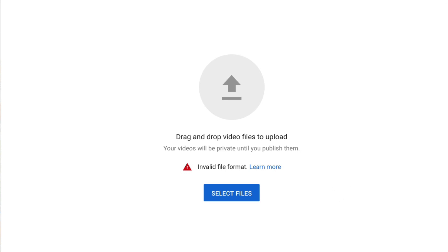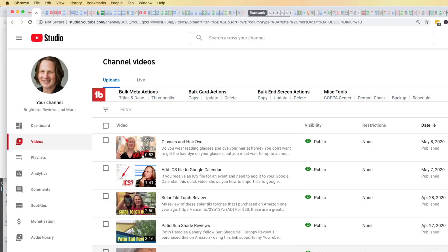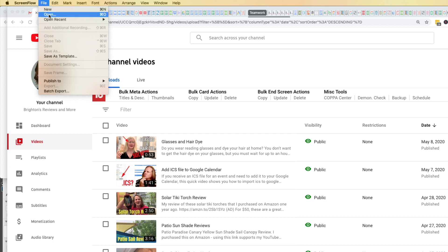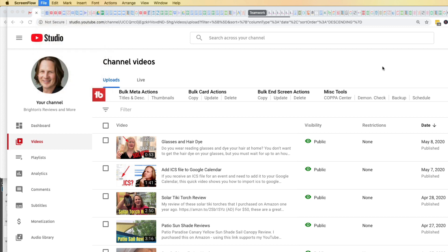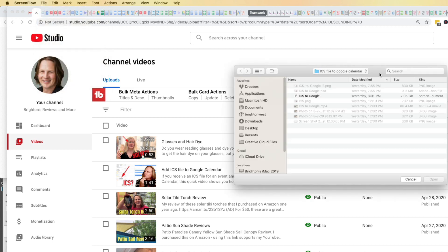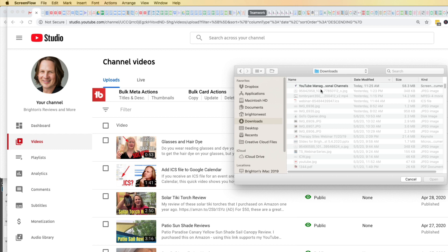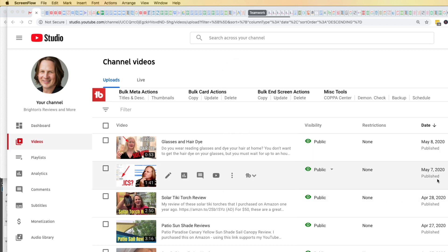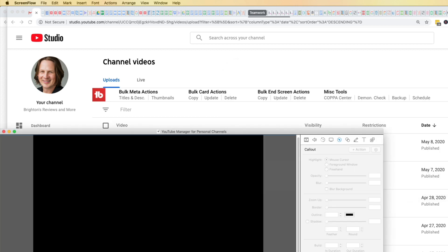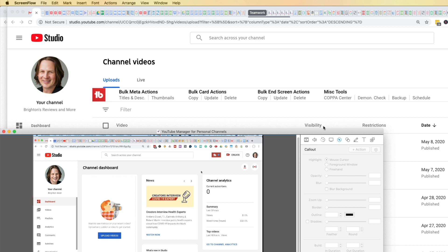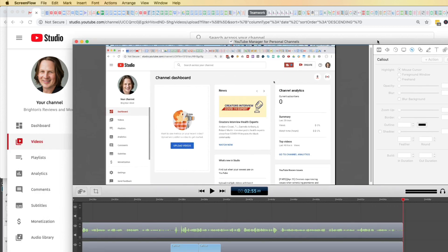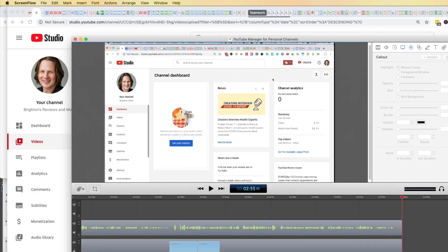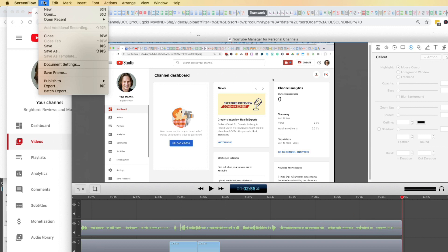I'm working with ScreenFlow in this example. If I go over to ScreenFlow and open up the file that I was trying to upload to my downloads, you can see here this is a ScreenFlow document. The same thing could be happening with something like iMovie, but you need to export the file before you upload it to YouTube.